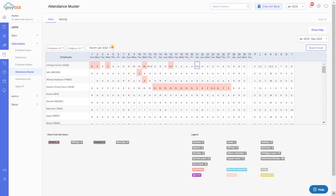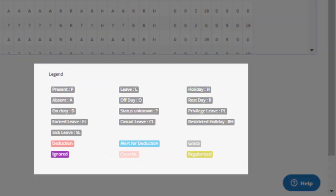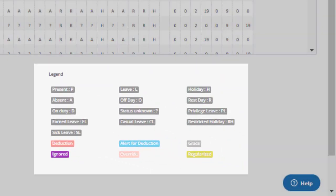Whatever changes you make are filled out automatically on this page. The overridden days are displayed in pink color in the muster. Always refer to this section here to know more about the legend.